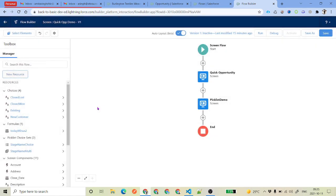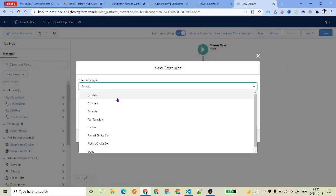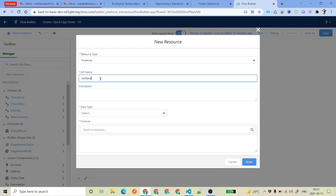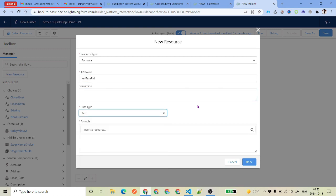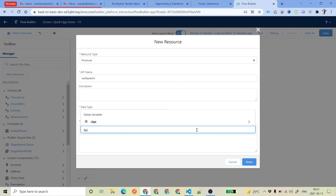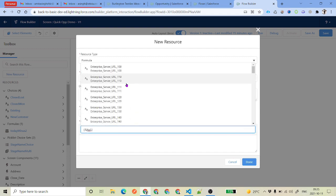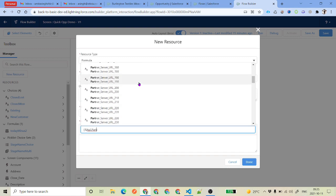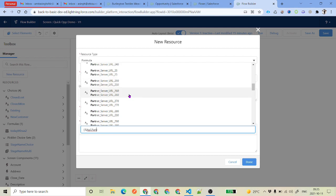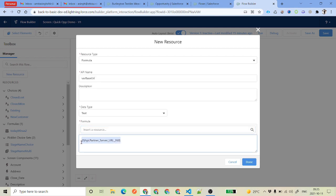Another formula you might use is getting the org base URL dynamically. Suppose you are in one org and deploying the flow to a different org and want to have that org URL dynamically. For that you can create a formula, name it base URL, and set the data type to text. To get the base URL, there is an API global variable with multiple URL options. We will use the partner server URL 261, which gives us the base URL.